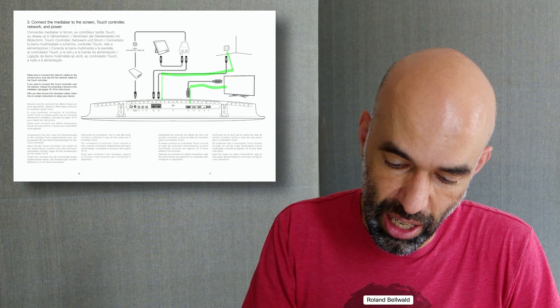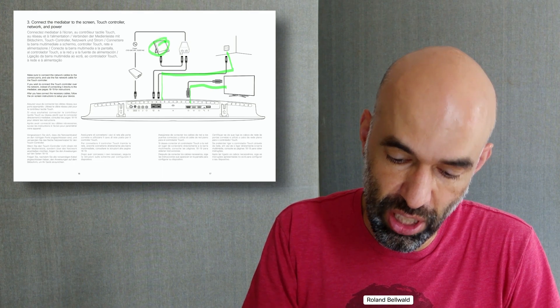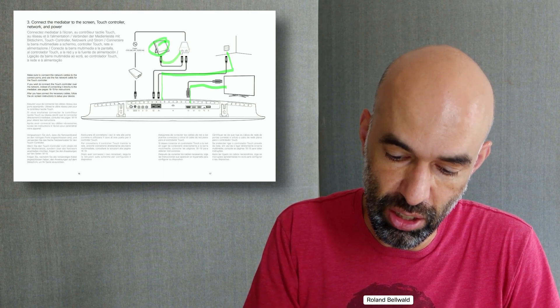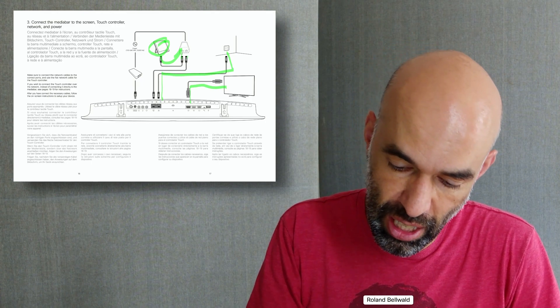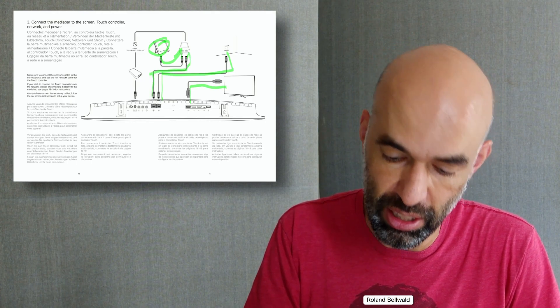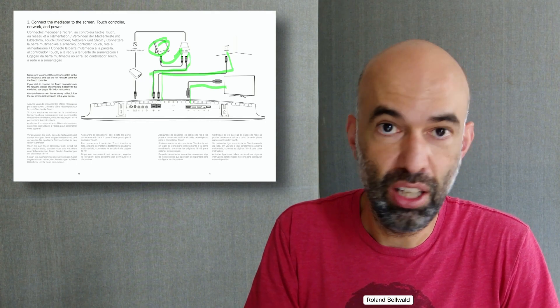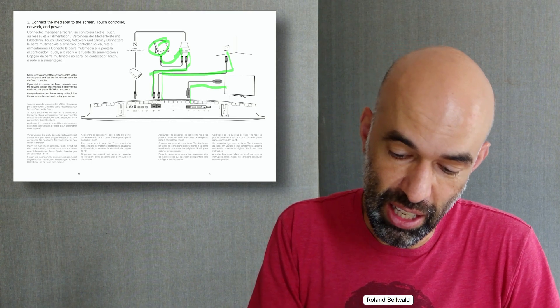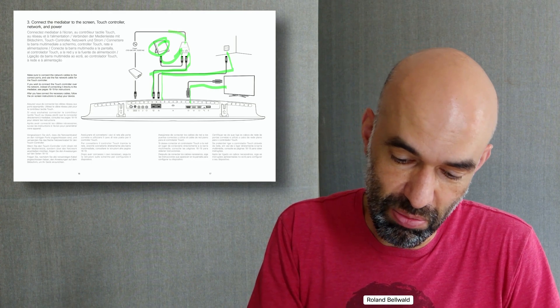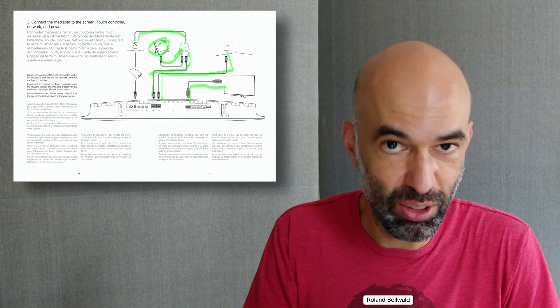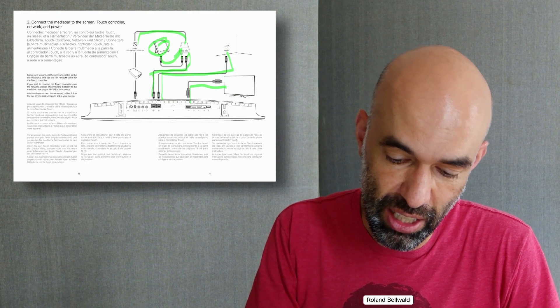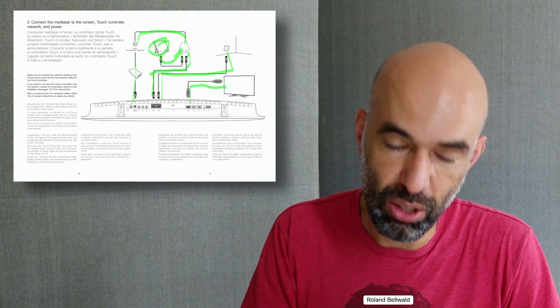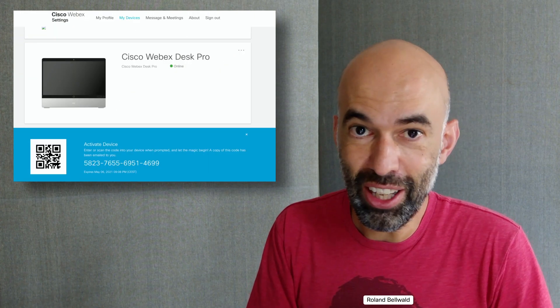I have my Touch 10 connecting into the PoE power adapter and the power adapter connecting into the Room Kit. Then I have the power adapter connected to the wall, and there's a power supply also coming with the Room Kit.